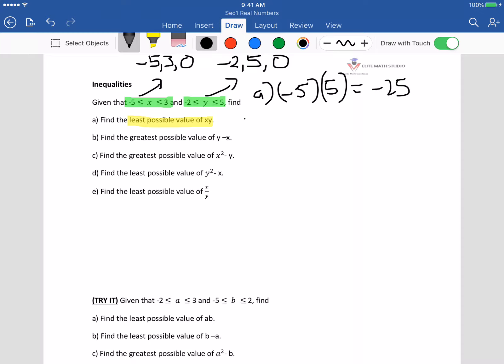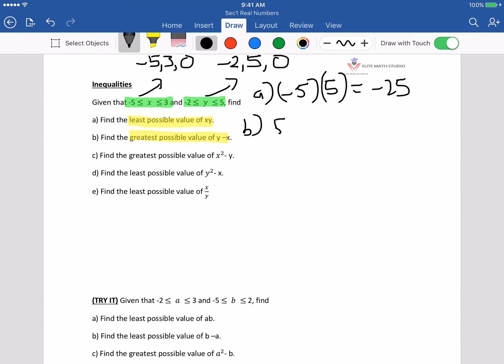Part B, we are supposed to find the greatest possible value of y minus x. It would be 5 minus negative 5, which is equal to 10.